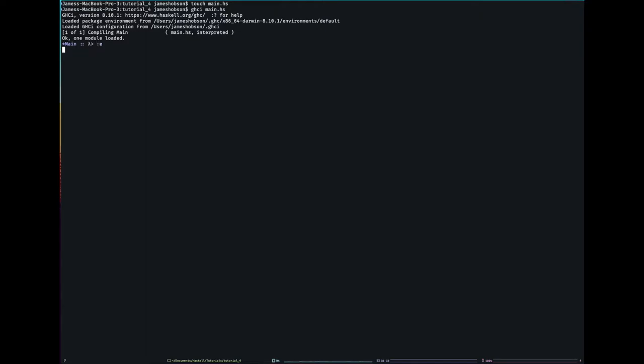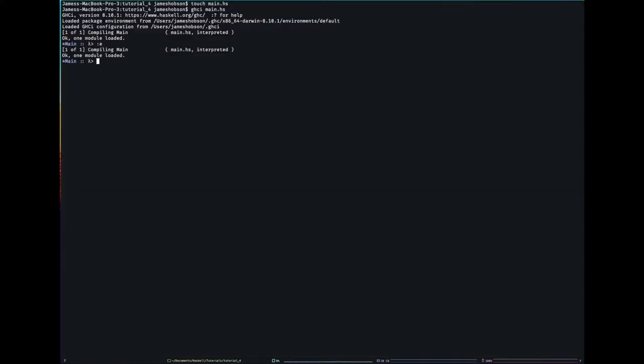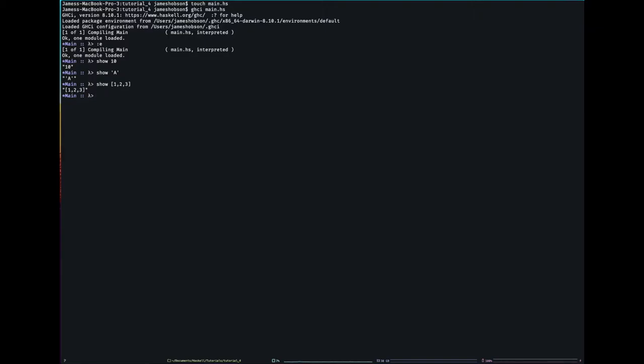Remember last tutorial, I defined a type. I think it was the list type. So it was either empty or it was cons a list a. And I added this mysterious deriving show. So what was I doing there? I was making it showable. Essentially, there's a function show which can take in anything and return a string.